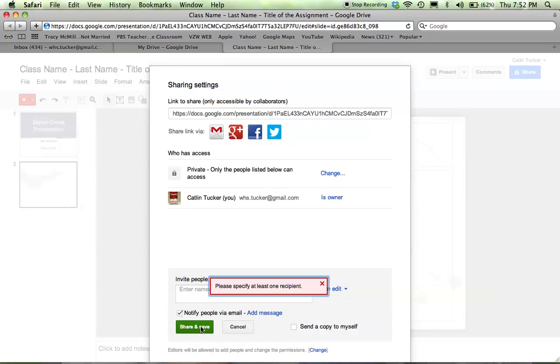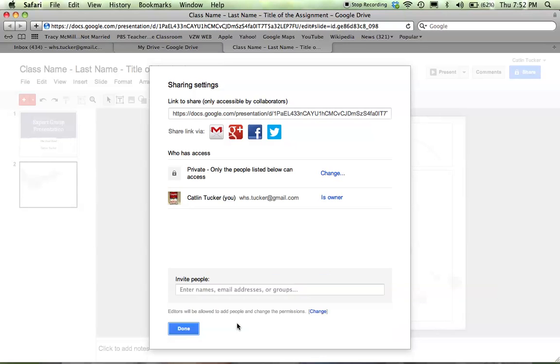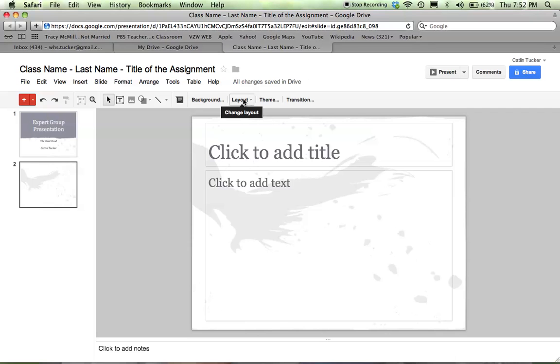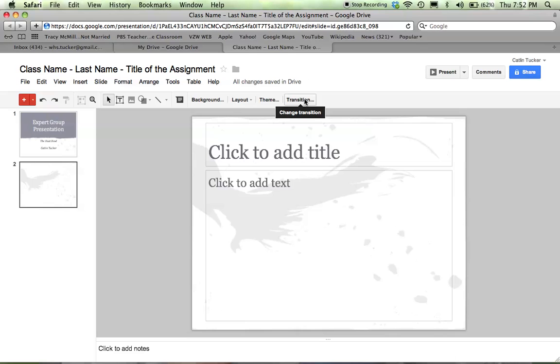I'm going to click Cancel since I'm not sharing this one with anyone. You can change the background, the layout, the theme. You can even add transitions. I would be cautious about transitions as they can be distracting during a presentation, so just use them sparingly.